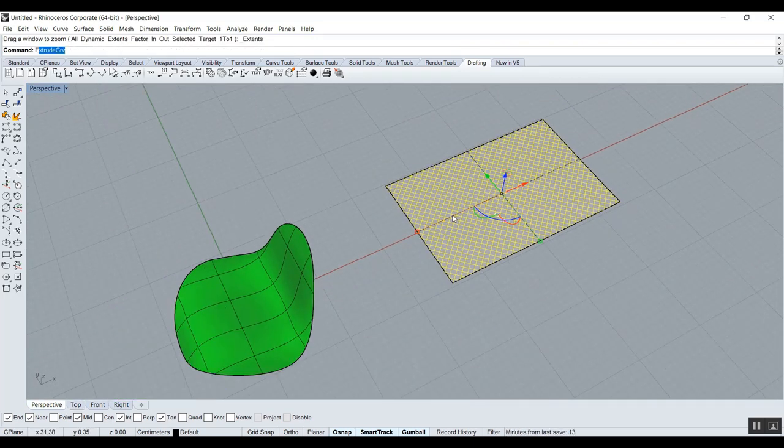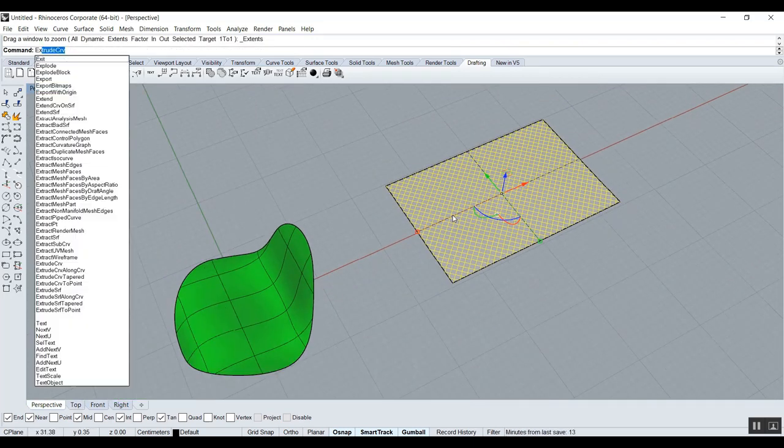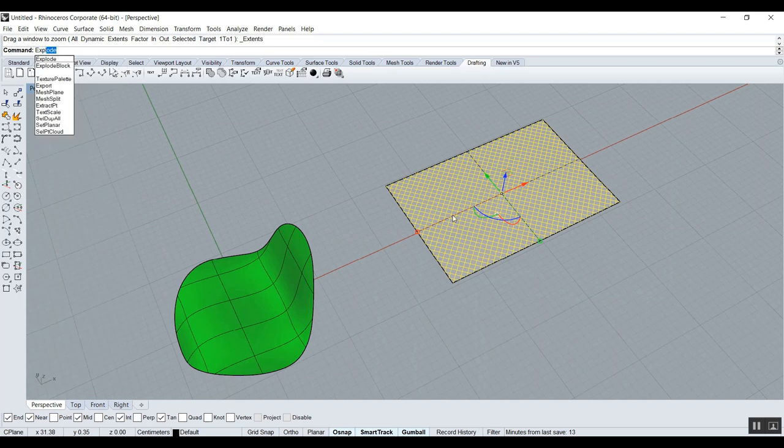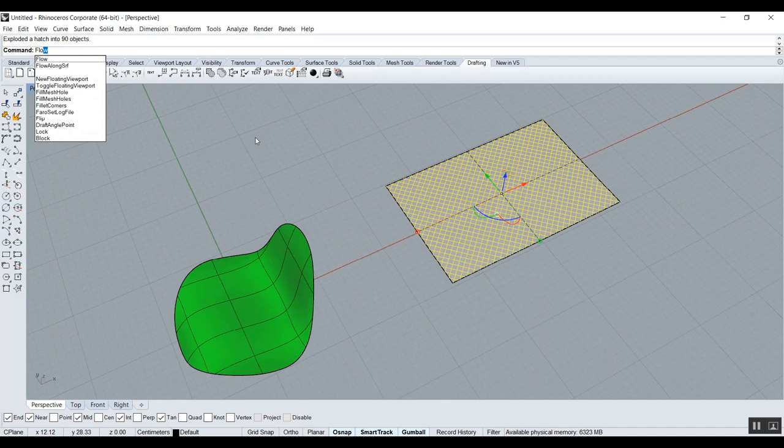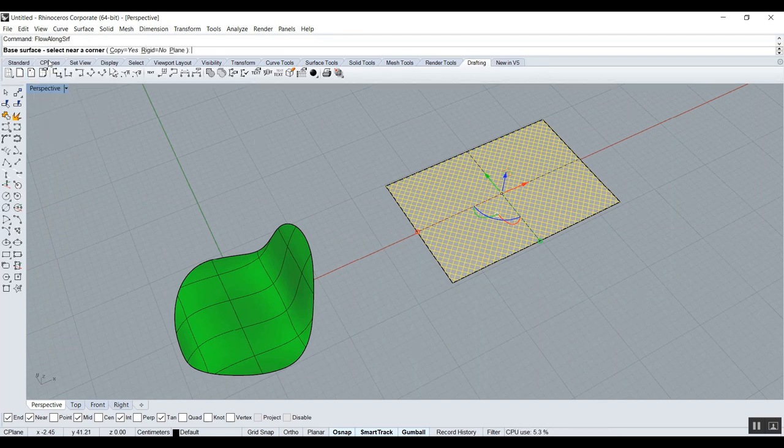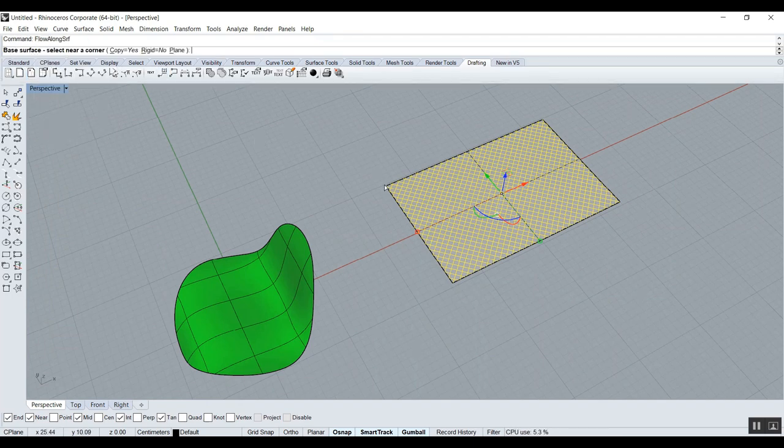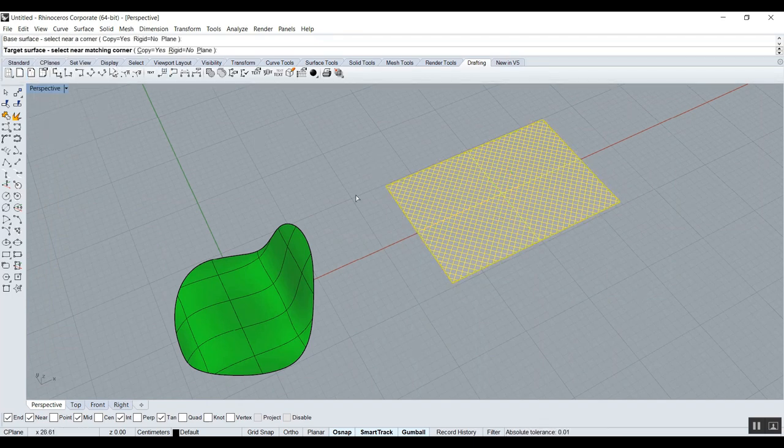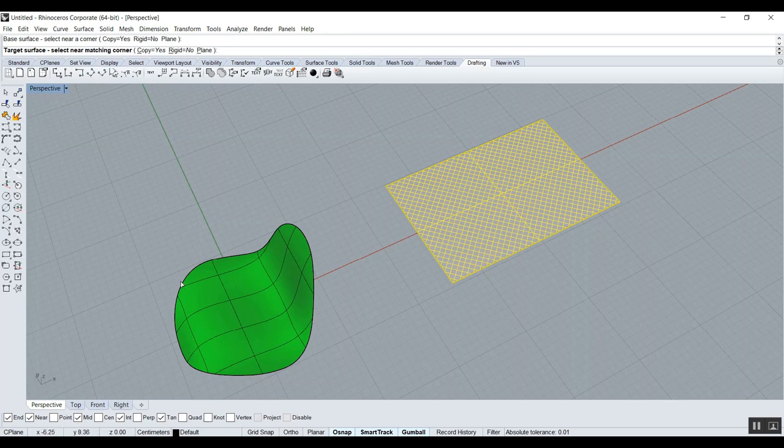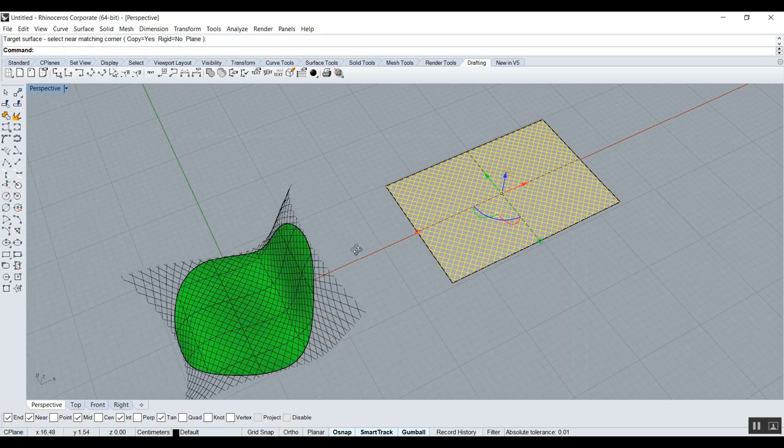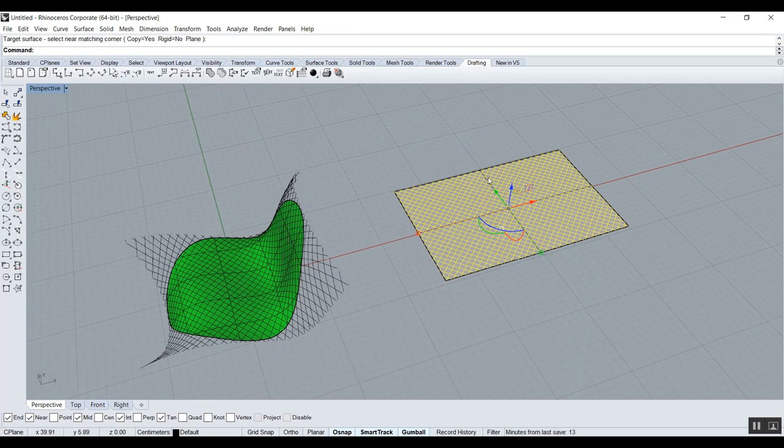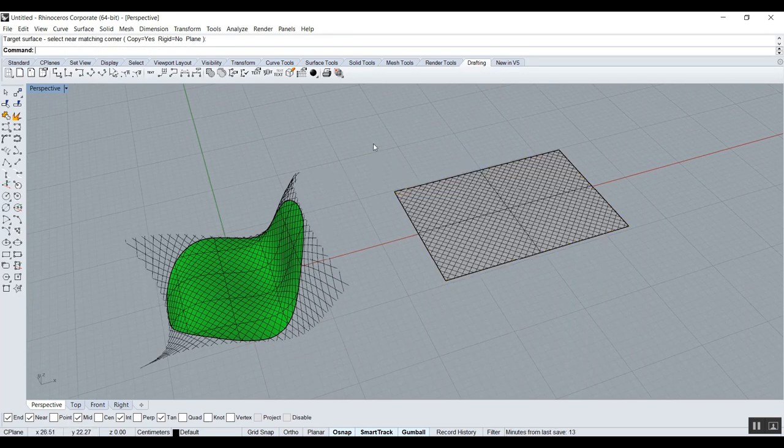And now I want to select my hatch. Now it's one block. So I'm going to explode it. But make sure you don't deselect, because now we have 90 objects. And now I can run my command Flow Along Surf. The base, it's the plane here. Roughly here. The target is this. And you see it took all of the hatch and threw it here.